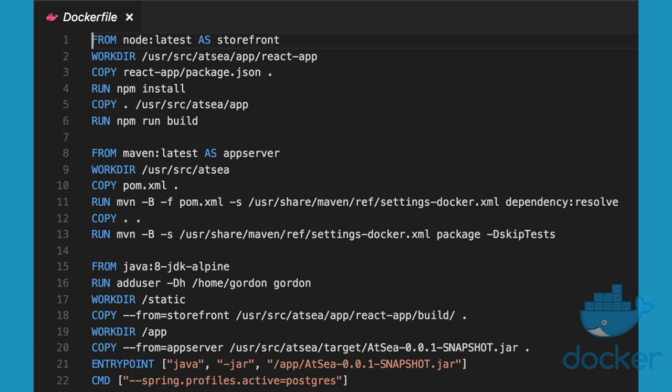The multi-stage build starts with a node base image. That node base image is used to compile a React.js application. Now, that produces a bunch of static files.